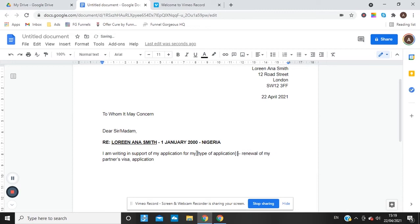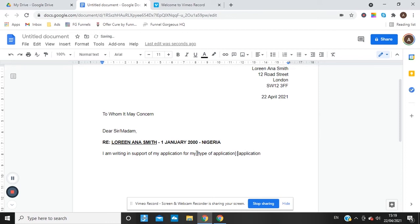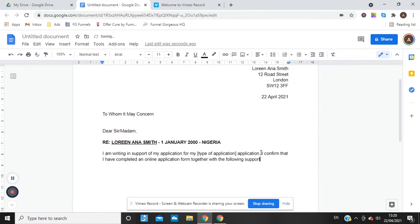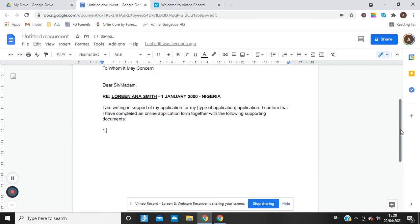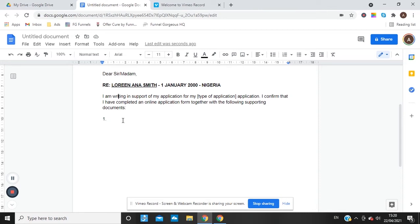The type of application could be a visit visa, renewal of your partner's visa, limited leave to remain, or naturalization — any kind of application. Then you'd say: 'I confirm that I have completed an online application form together with the following supporting documents.' This letter acts as a double record of what you've actually provided.